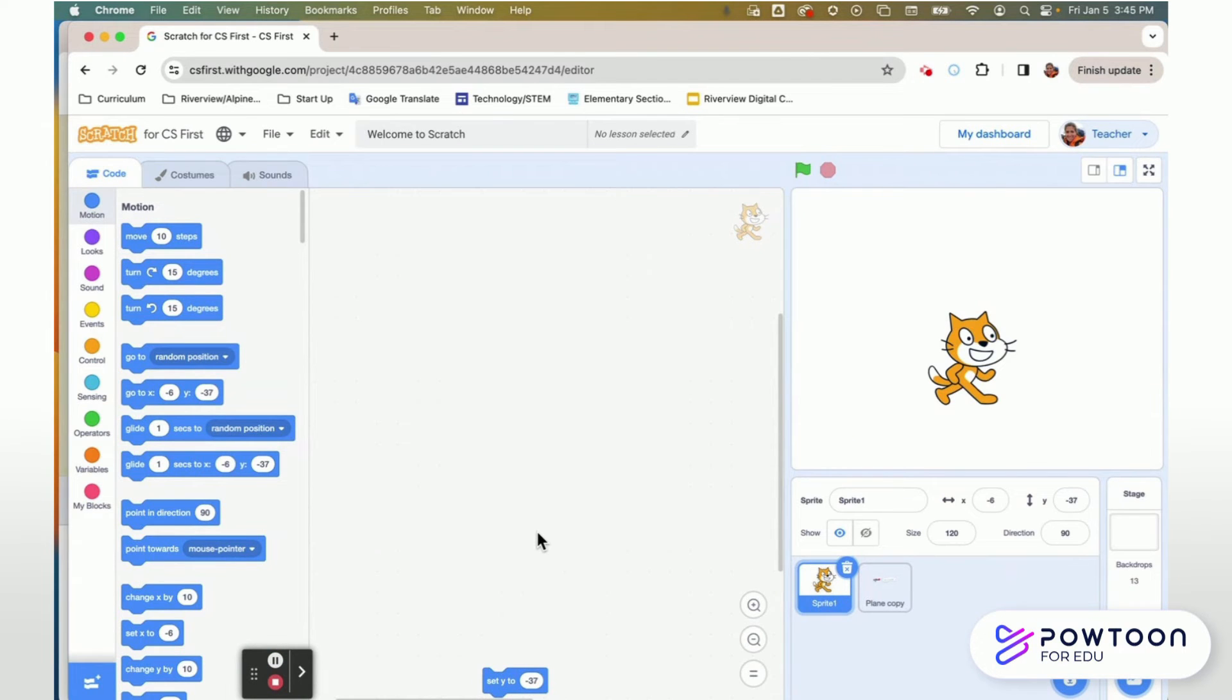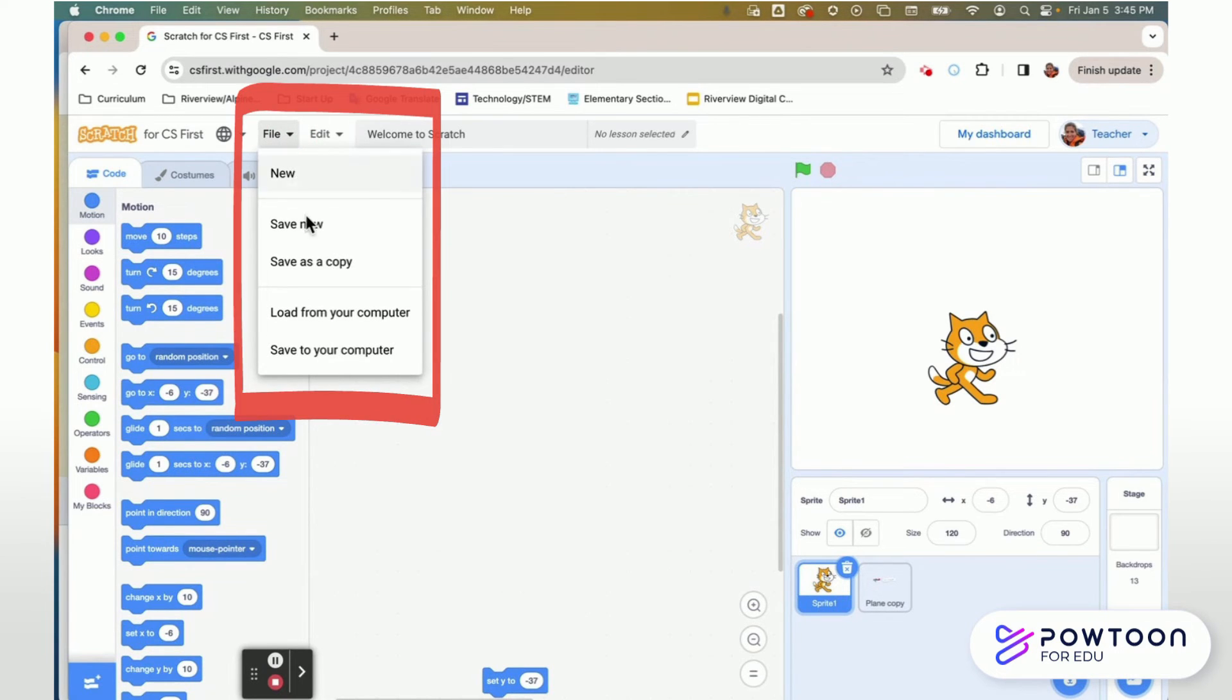And one of the biggest changes between Scratch and Scratch Junior is that you can share your project with your friends. You can take your file and you can save it down to your computer and then you can send that file to a friend.